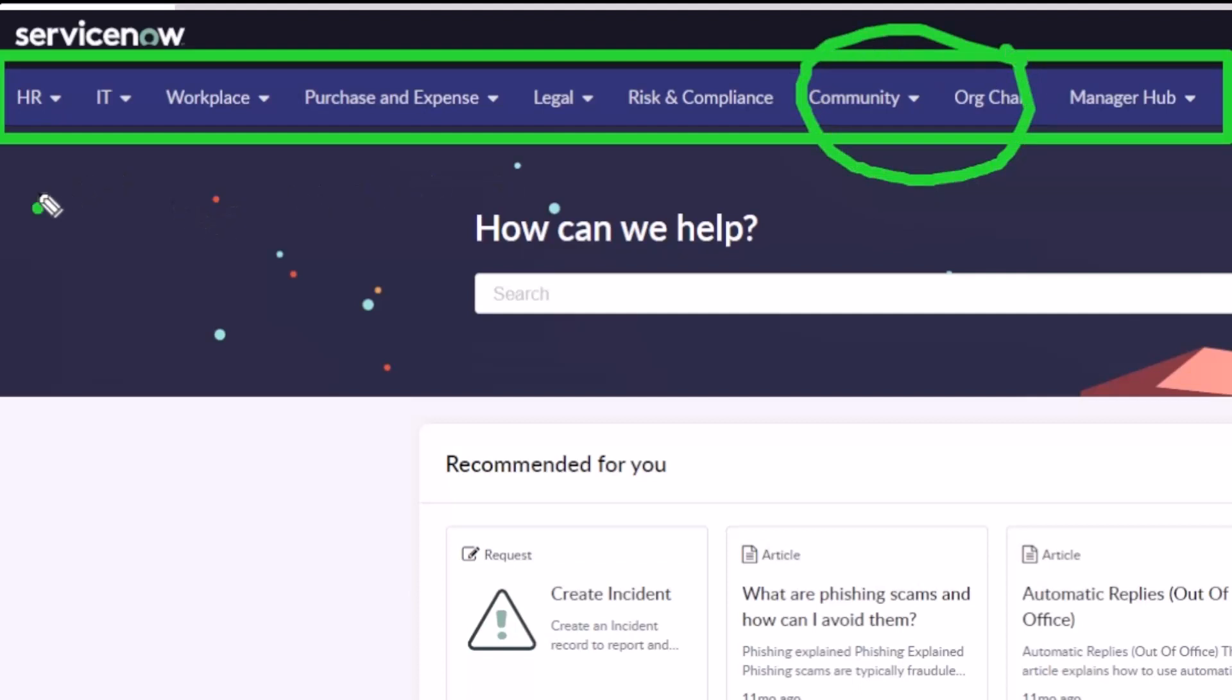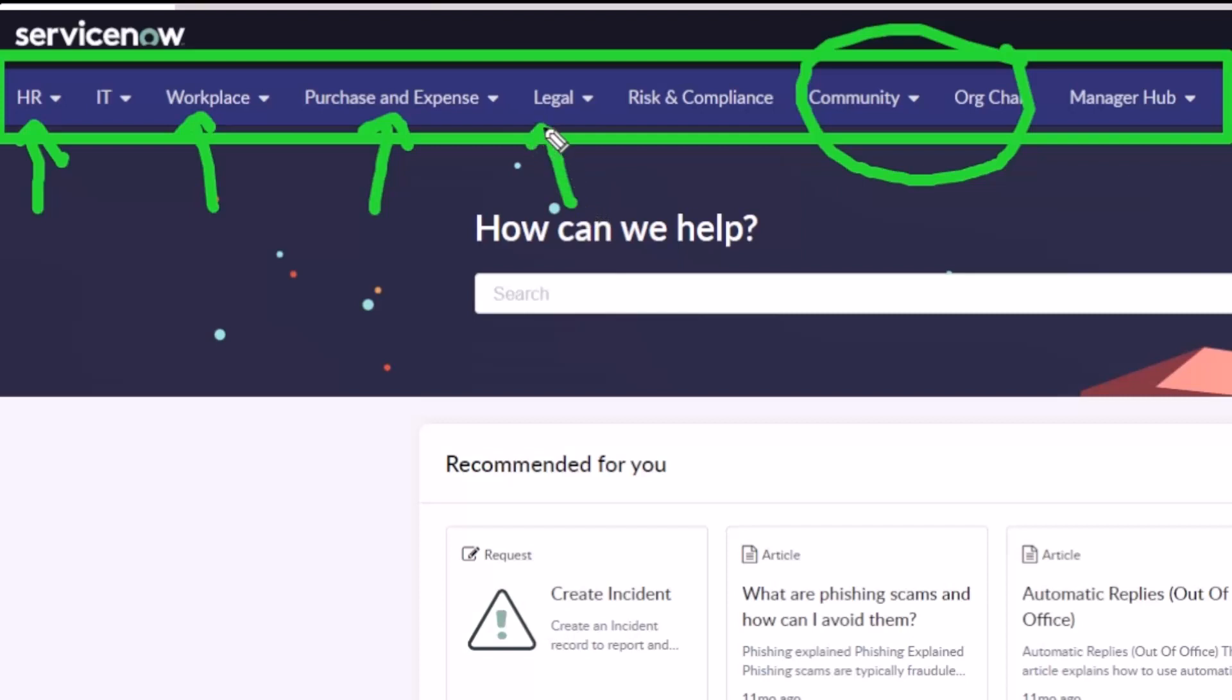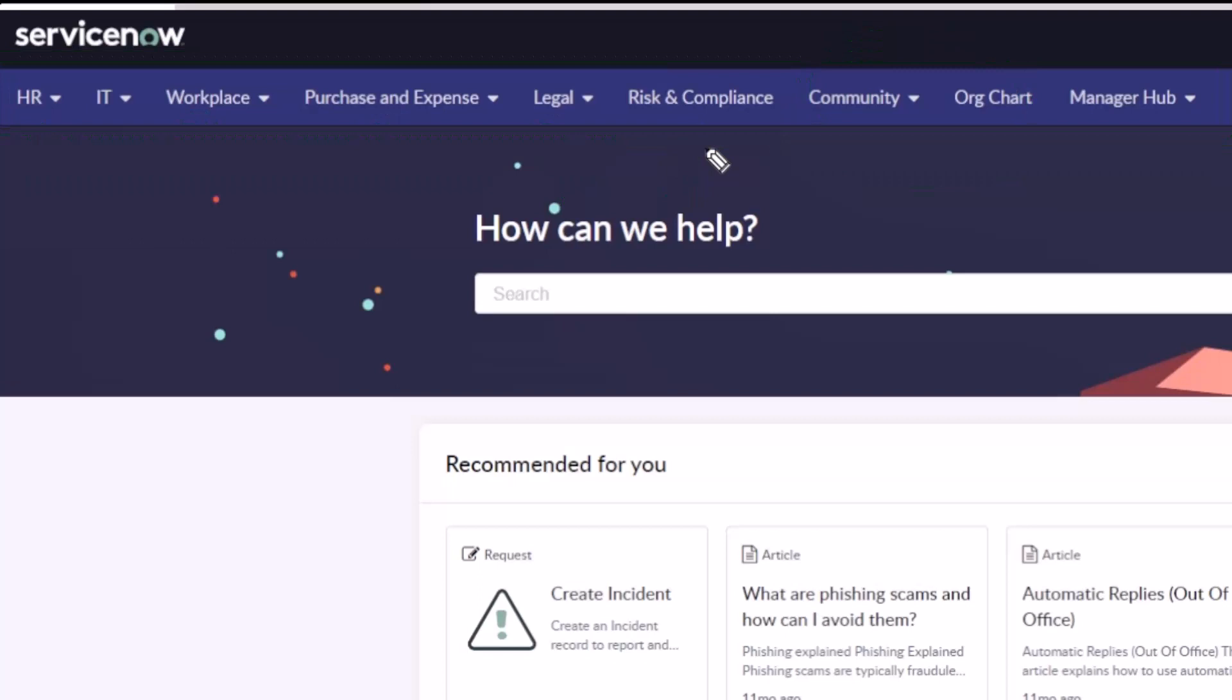There's things that you can see here like HR, the workplace service delivery, the procurement application, the legal service delivery application, risk and compliance. They'll show up in standard or pro if you have those licenses for those applications in ServiceNow, otherwise they're not going to show up there.